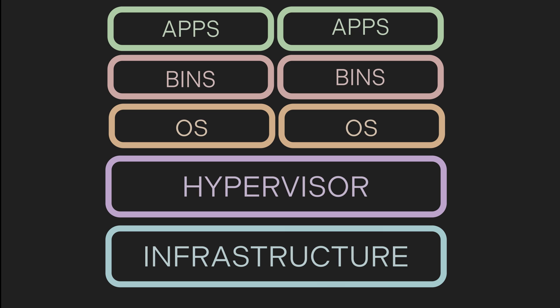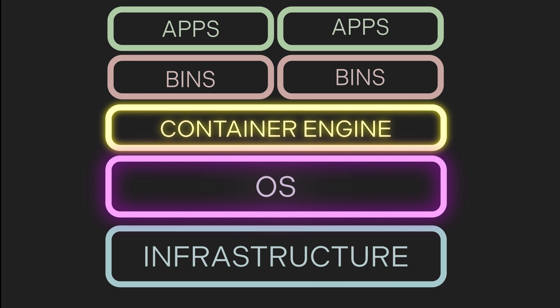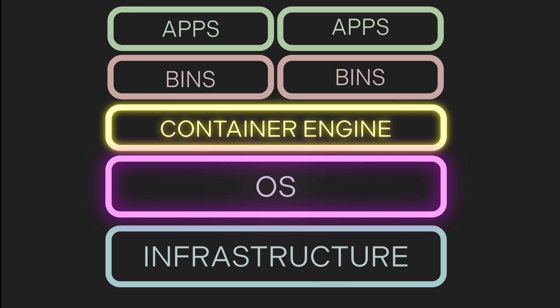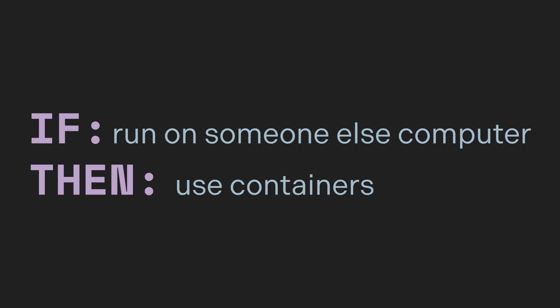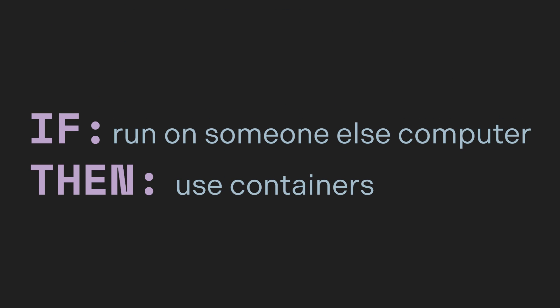On the other hand, containers only virtualize the software layer from the operating system and above. Since containers don't have to virtualize the hardware, they're super fast and great in situations where portability is really important. Anytime you're working on a project that could be run on someone else's system is a time where you should use containers.